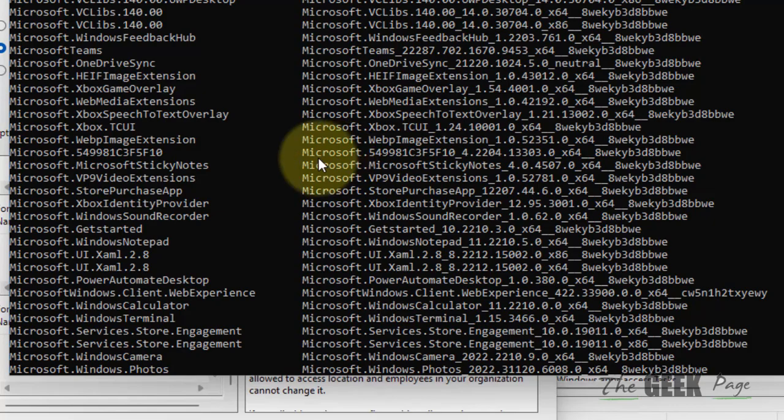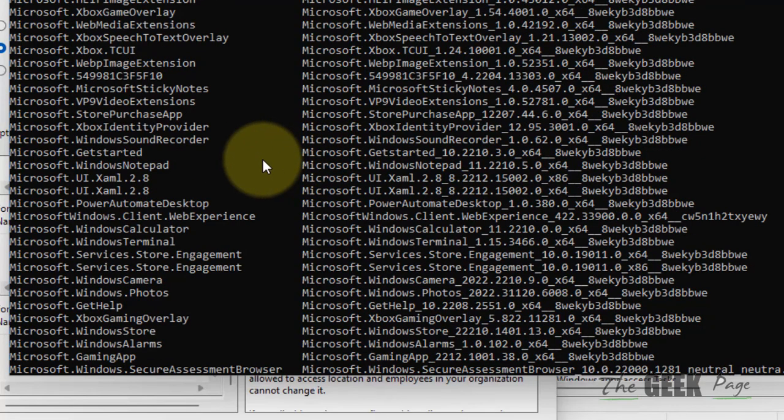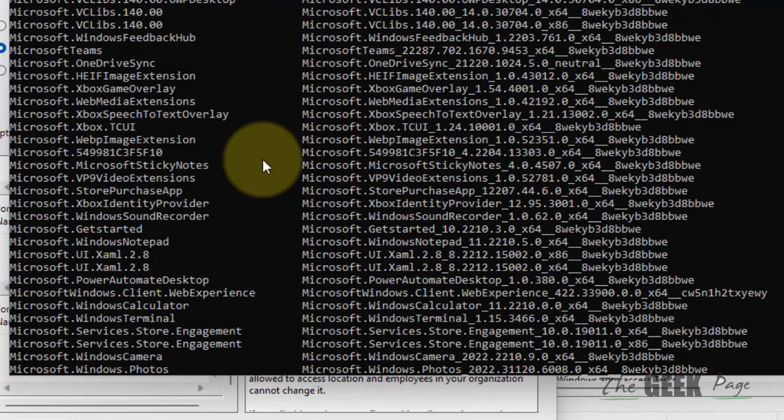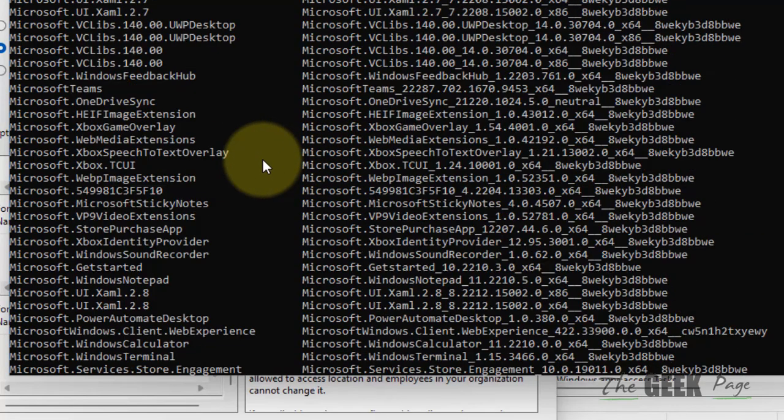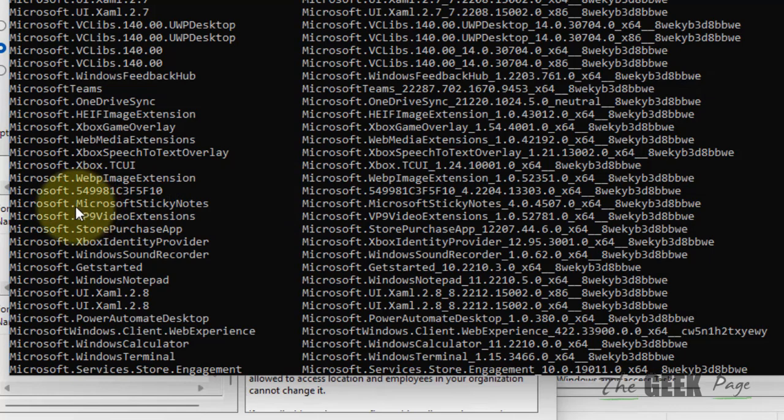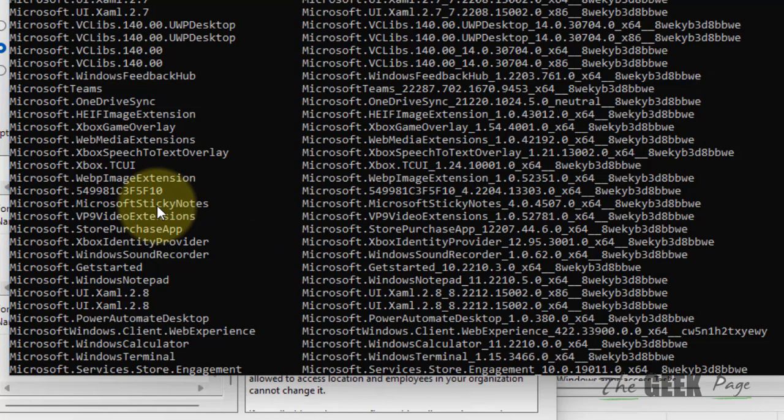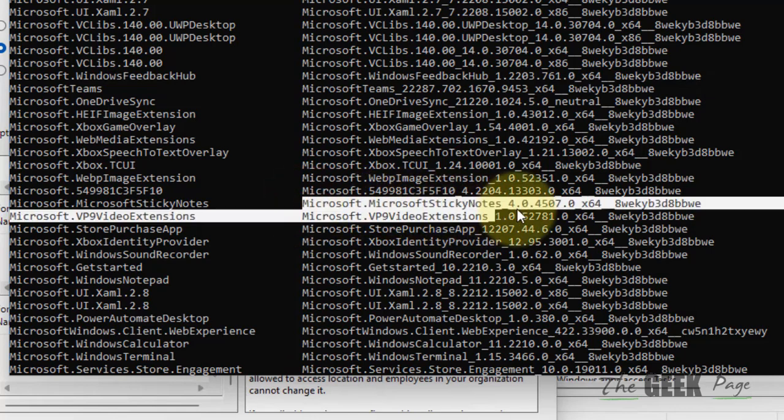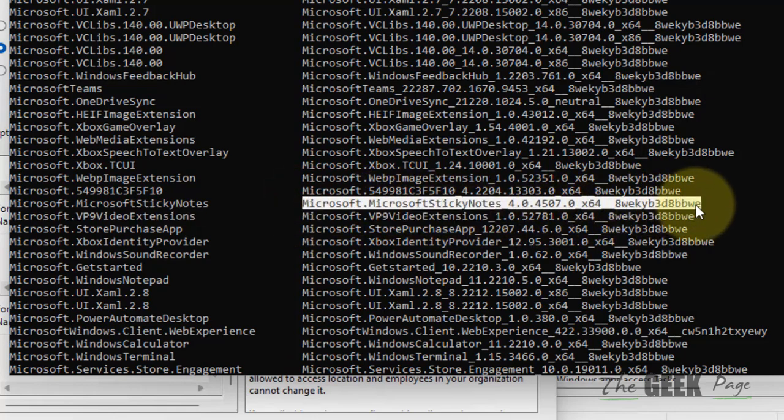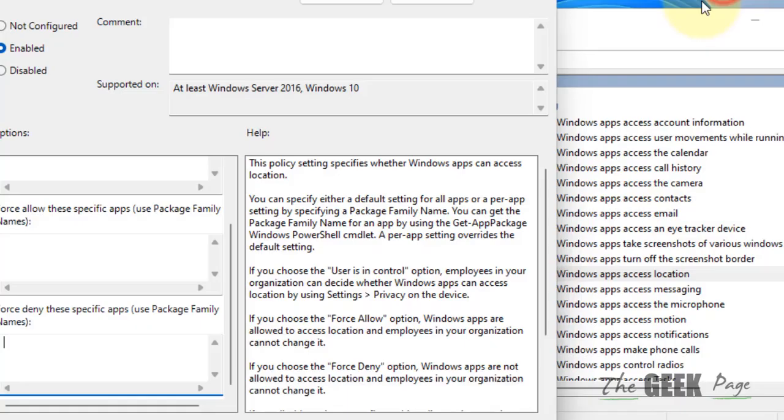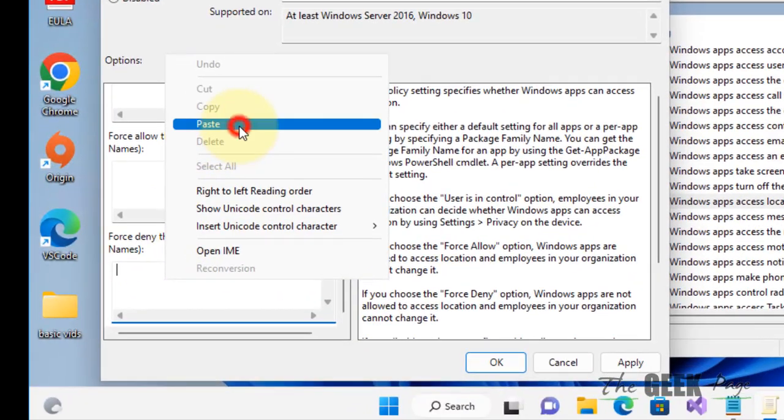Now you can note down any app you don't want to use the location services. Let's say this is the app Microsoft Sticky Notes. For that particular app on the right side will be the package name. Just select using mouse from start to end, right click, and it will be copied to your clipboard. Now paste it.